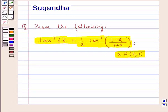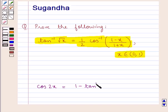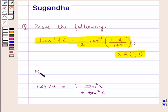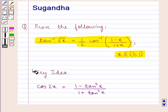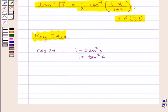Before we move on to the solution, let's discuss one formula which is cos 2x is equal to 1 minus tan square x upon 1 plus tan square x. This is the key idea that we use in this question. Let's proceed with the solution now.